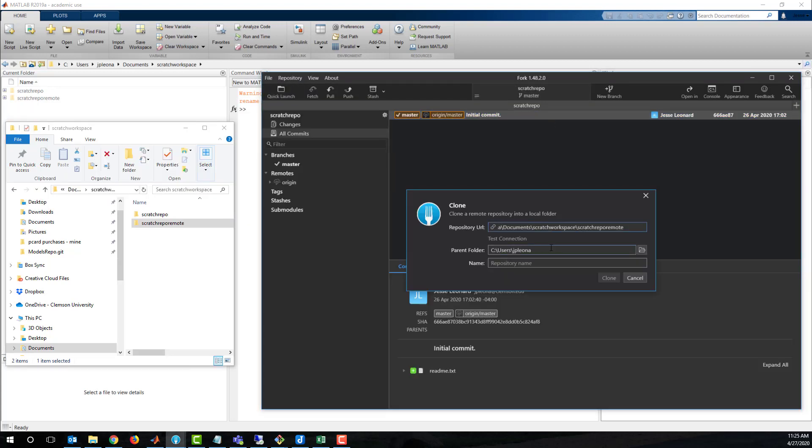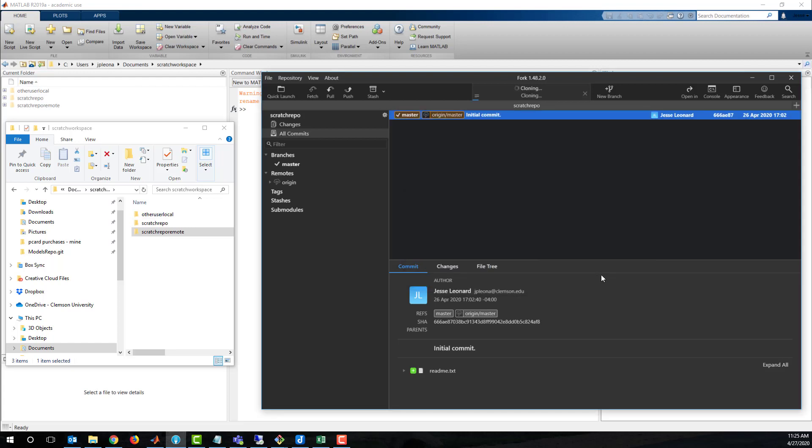Switching over to Fork, a git GUI, we can run the same git clone operation graphically. Entering the remote repo location, setting the local directory and local repo name.